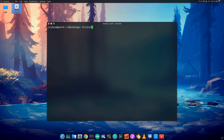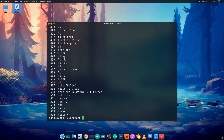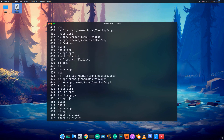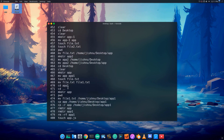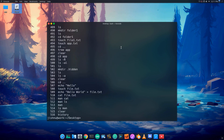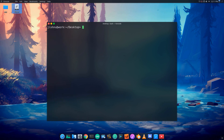We can also use the history command to view previously typed commands. History shows a numbered list of past commands. The terminal is cleared with the clear command.